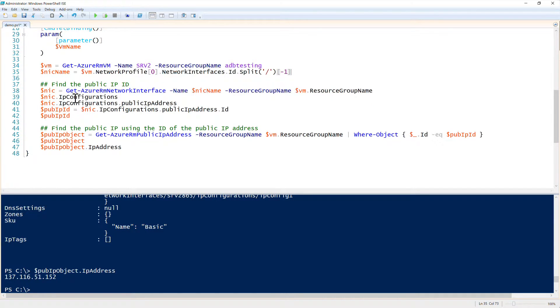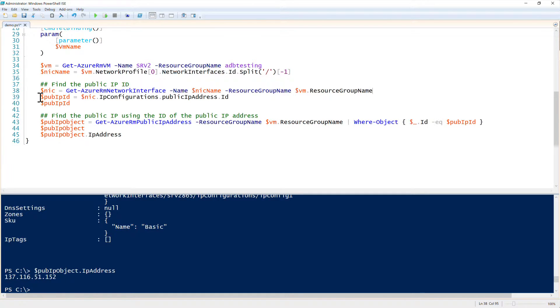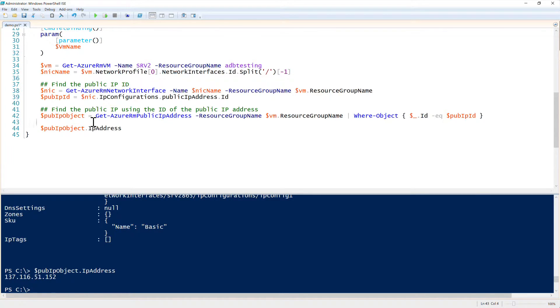Okay, and then we need the pub IP ID. So we can remove this out. And then once we have that, then we don't need this. And we could just return the IP address.